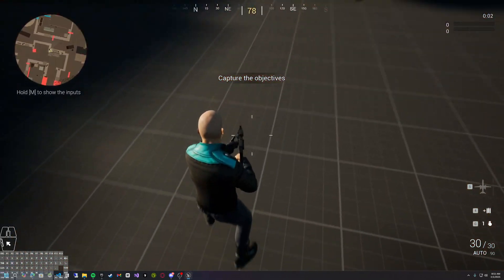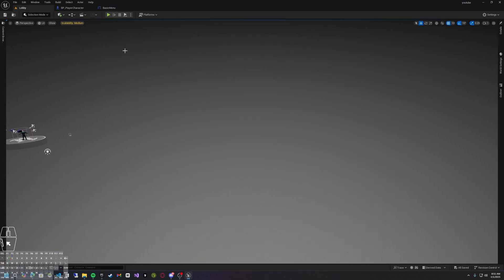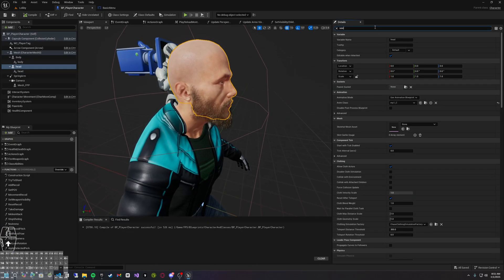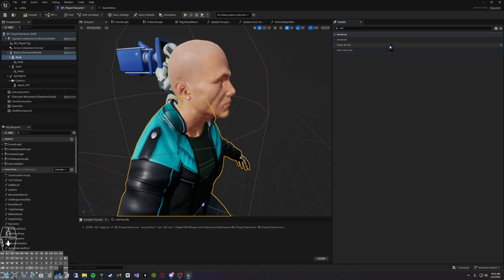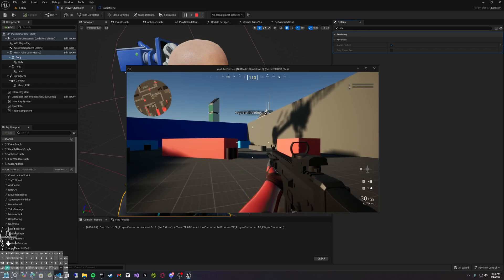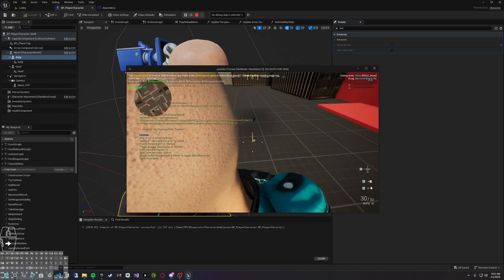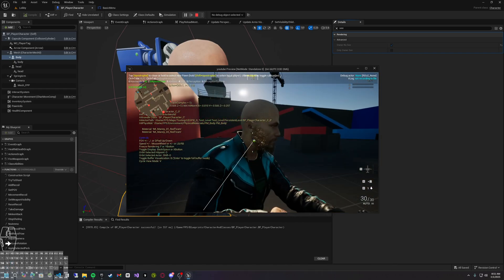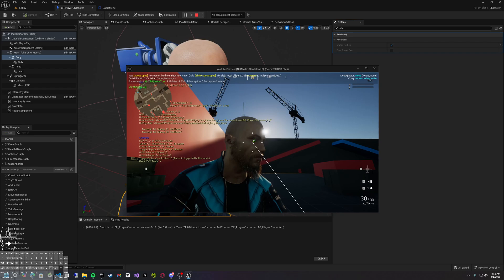We click Play and it loads into the map — we do indeed see our changes applied. To avoid seeing the big bald head, go into your character, select the Head, and set it to Owner No See. Do the same — Owner No See — for the body skeletal mesh as well. Click Apply and Save. When we load into our map we don't see the head at all. If we come out and look at it from third person, we do indeed see our third person character, so other players will see your character.